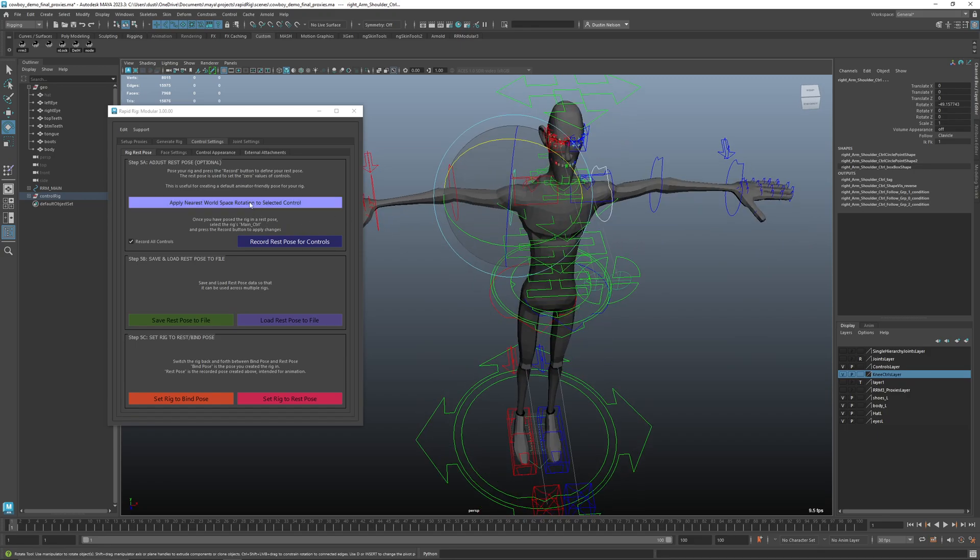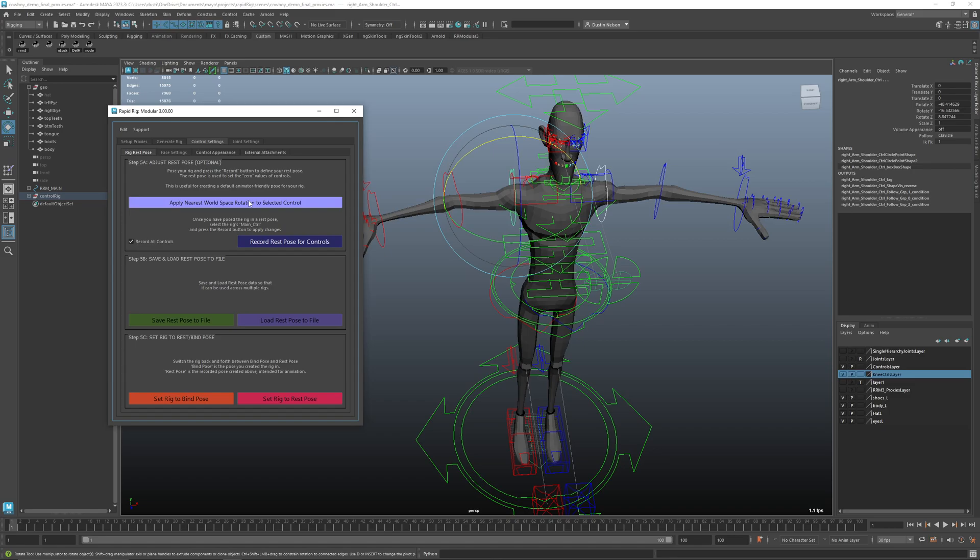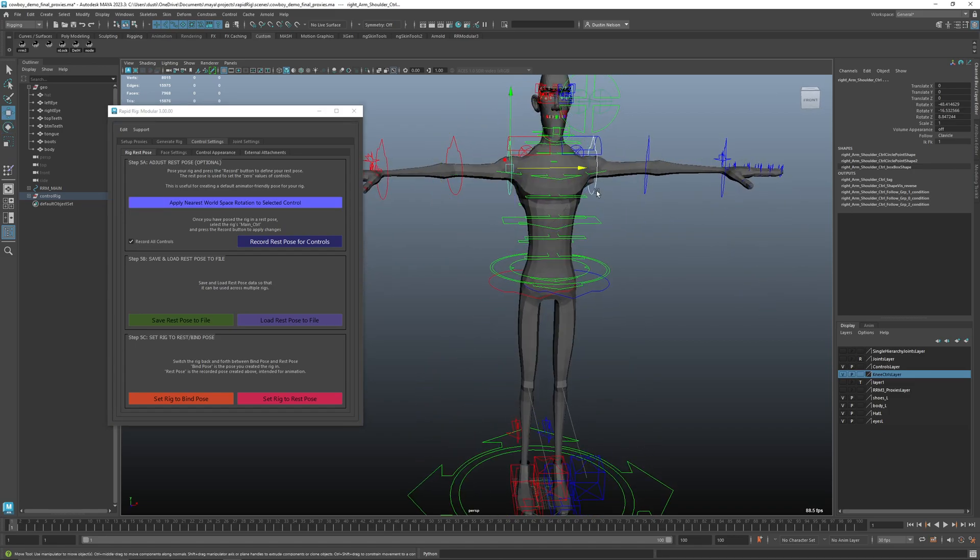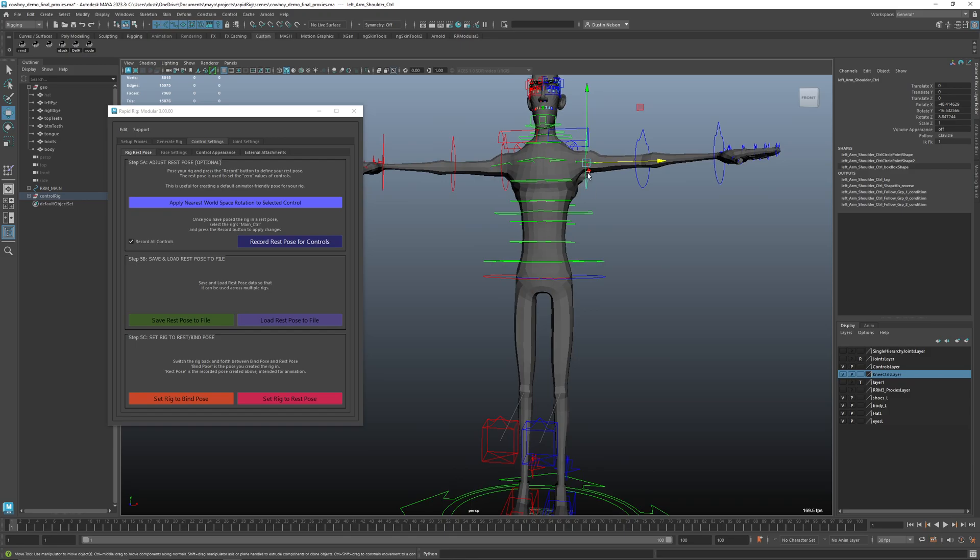And then I can say apply, apply nearest world rotation to those. And now that will exactly snap these to the world.